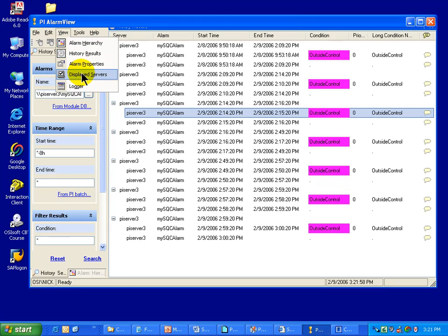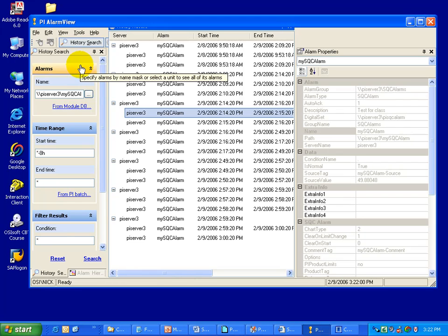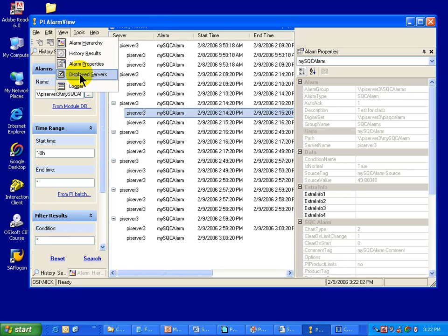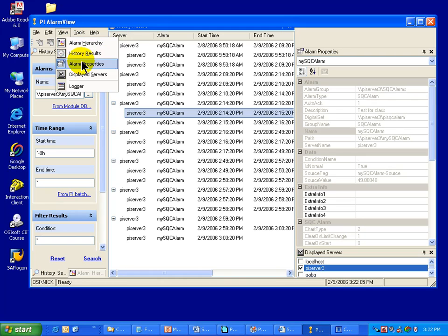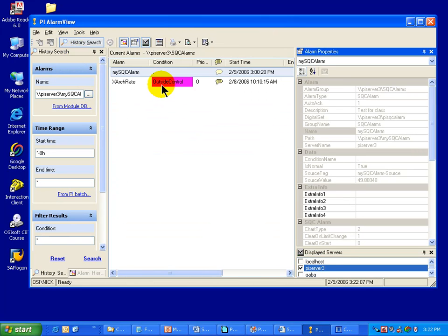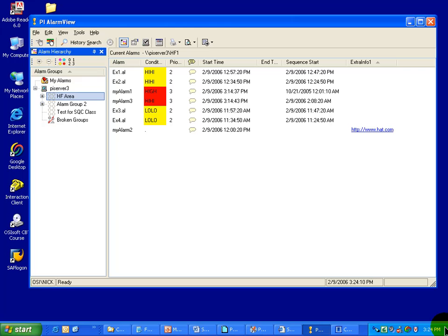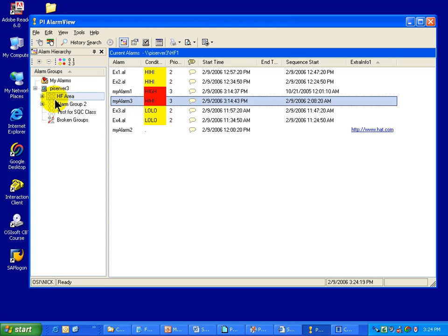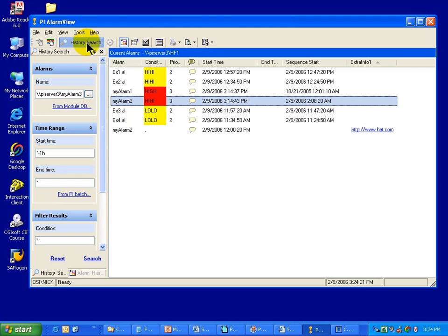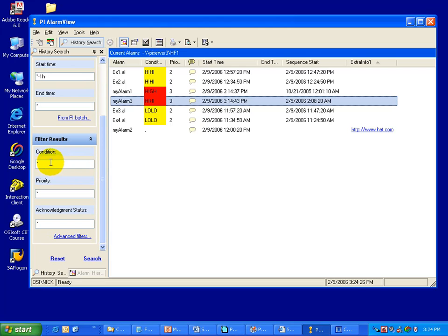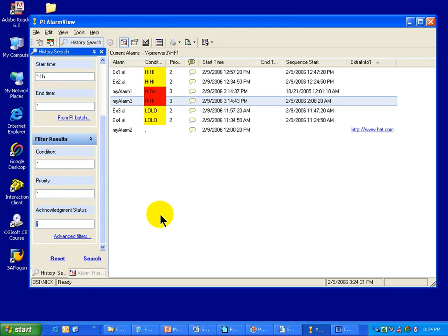I can turn those panes back on by choosing View and looking at the properties, displayed servers, etc. When searching through history, you can also filter for certain priorities, alarm conditions, or acknowledgement statuses. For example, for this tag MyAlarm3, I can search its history and filter based on an alarm condition, an alarm priority, or an acknowledgement status.